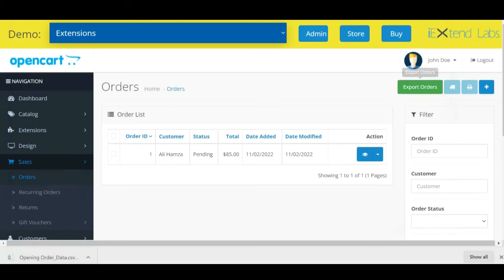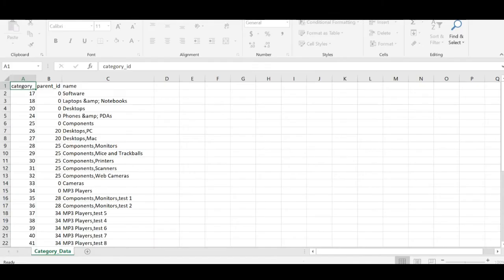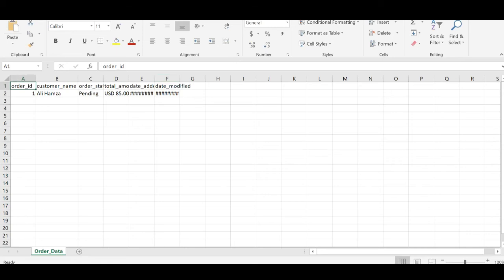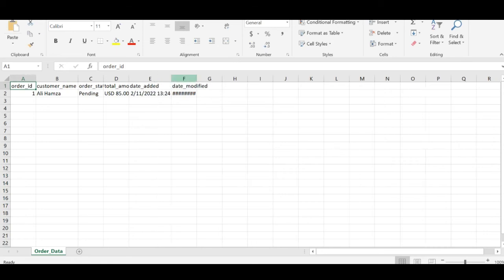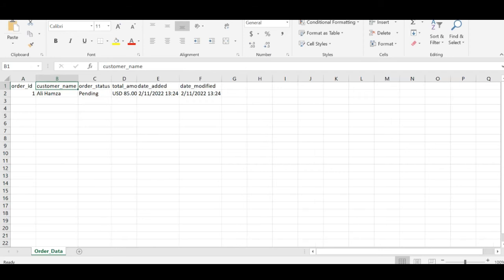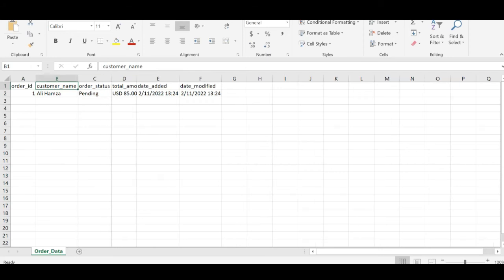Open. You can see we have order details. Order customer name, order status like pending, processed, total amount of the order, then order placed and then order modified.